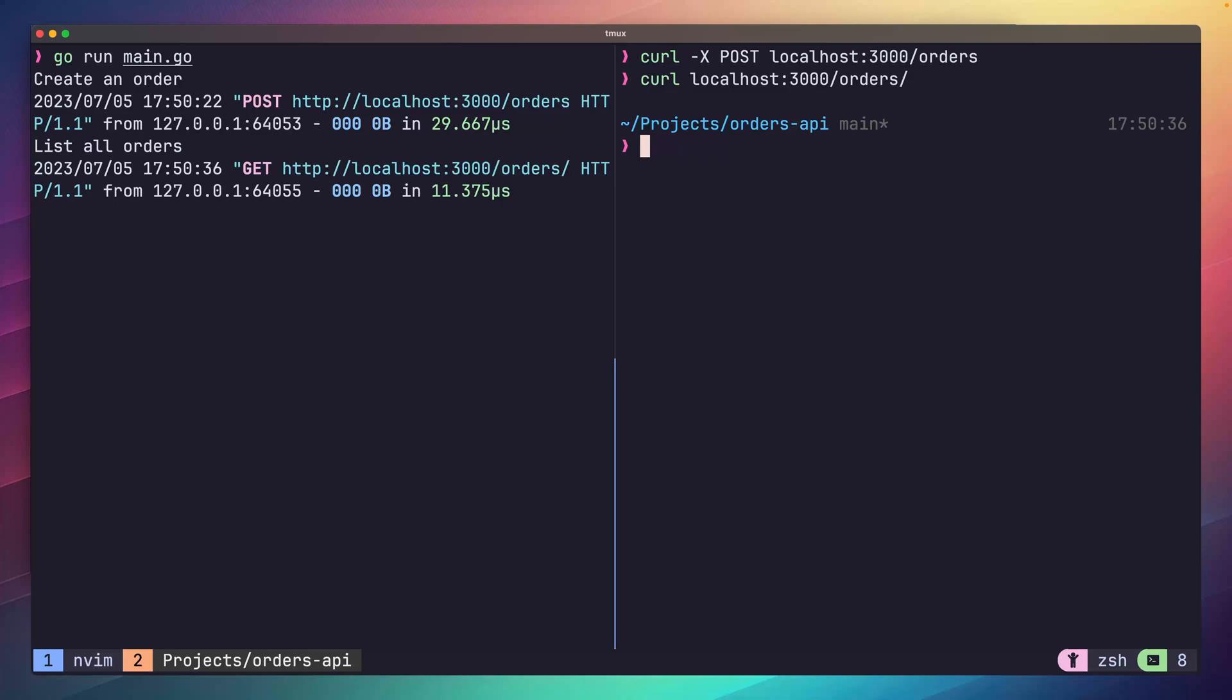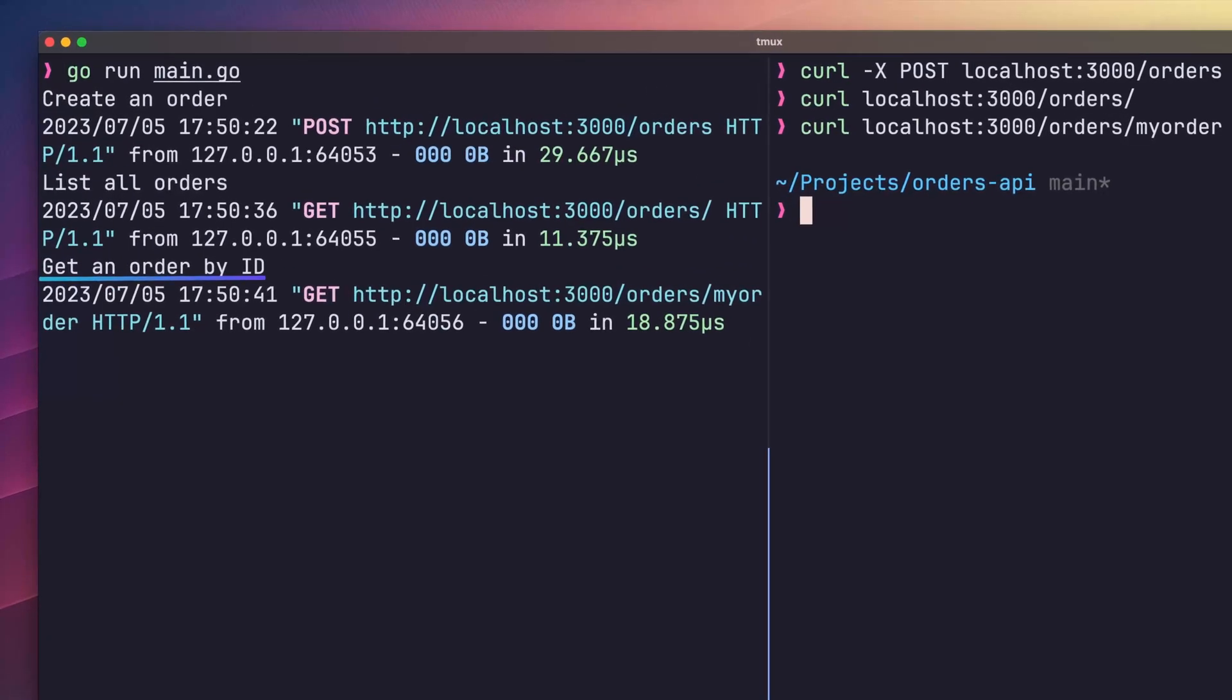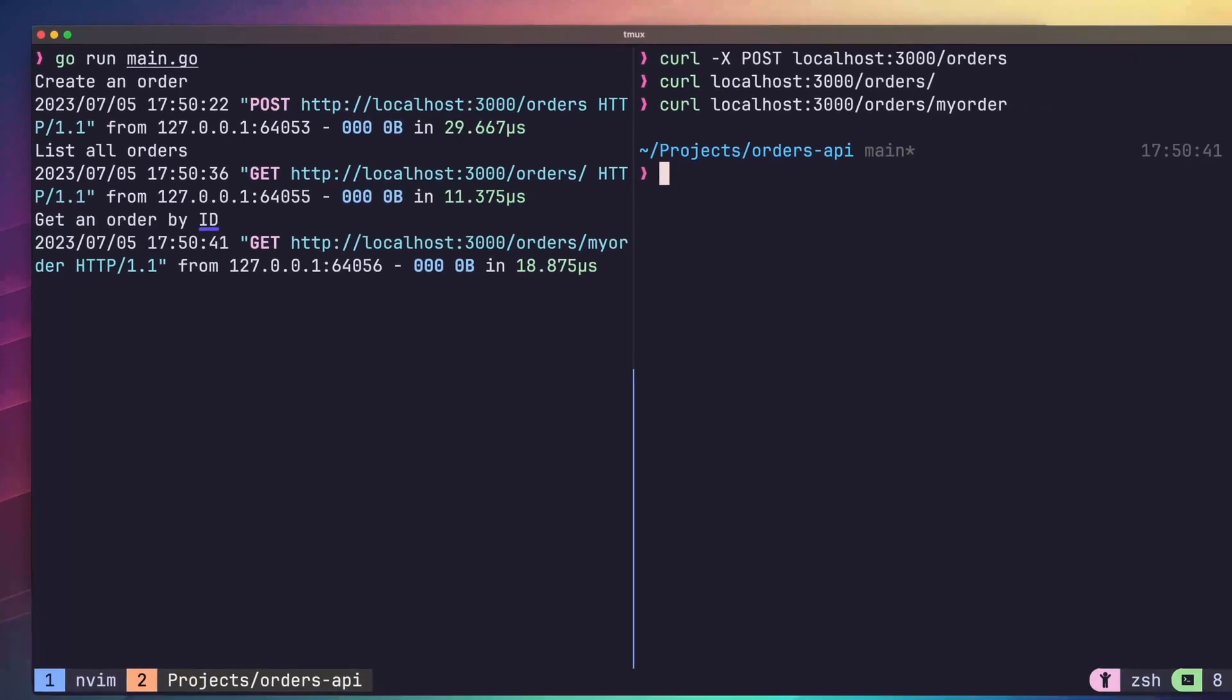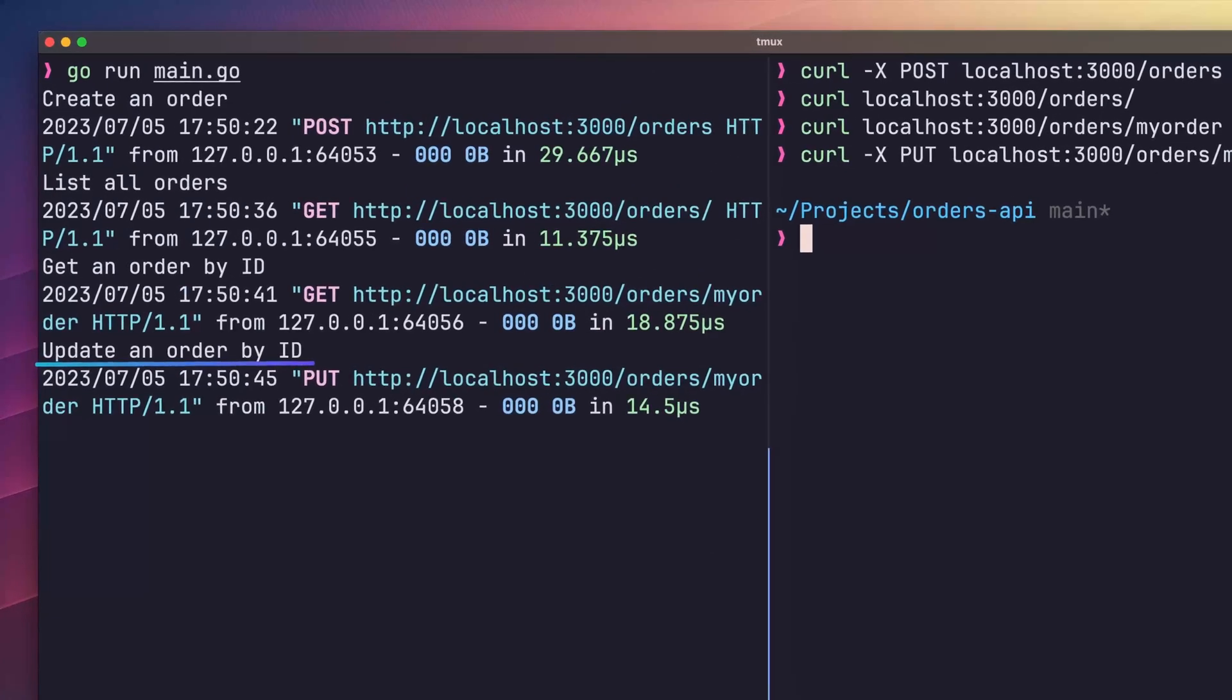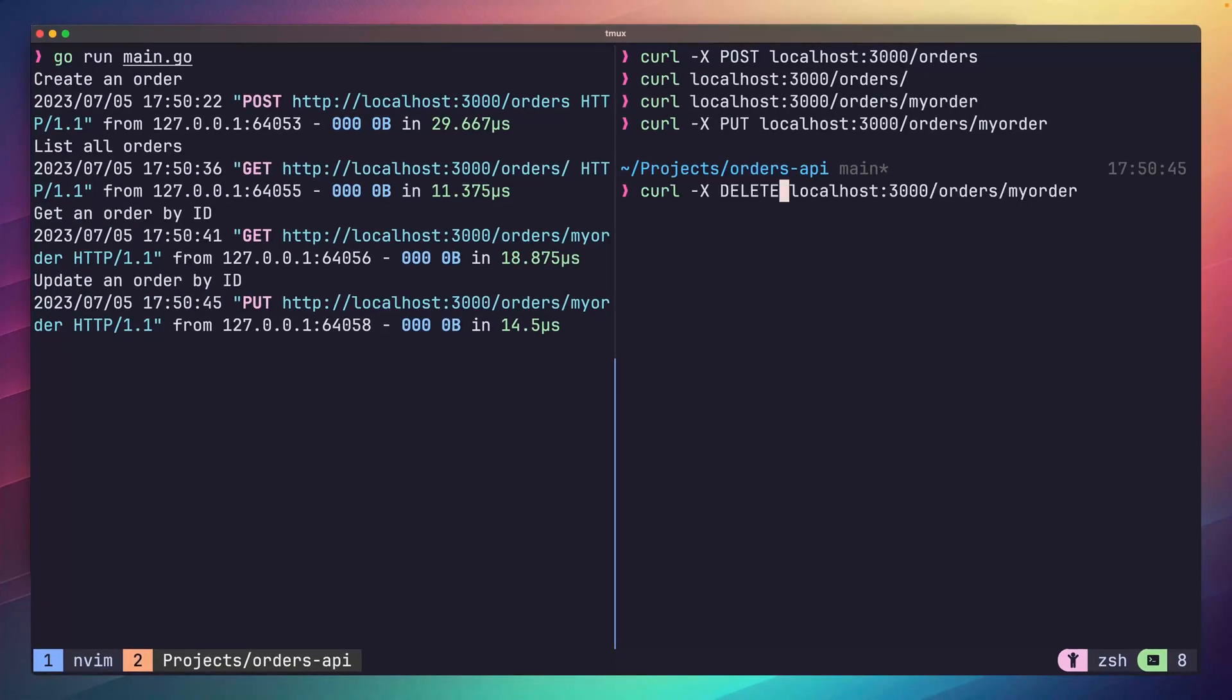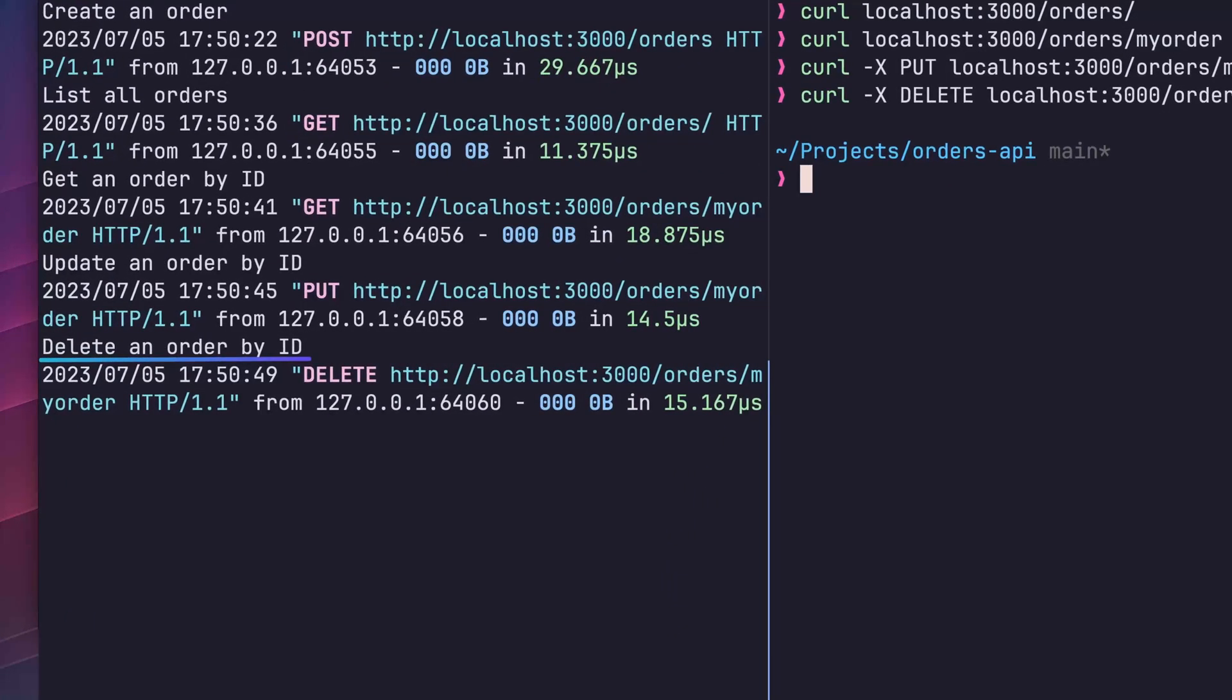What about if we want to send a request to one of our other three paths, though? Well, we can do that by using a dummy id at this stage. Let's send a get request to slash orders slash my order. In this case, we're pretending that my order is the id. We can see in the logs that our getById handler is hit, which means this is working. Very cool. If we do the same with an HTTP put request, then we can see that our update handler logs to stdout. And last but not least, we can send a delete request to the same path and we'll see that our delete handler is called.